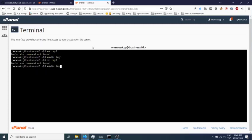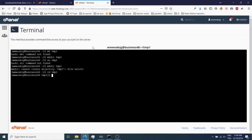It should be cd into temporary one and git clone the repository.